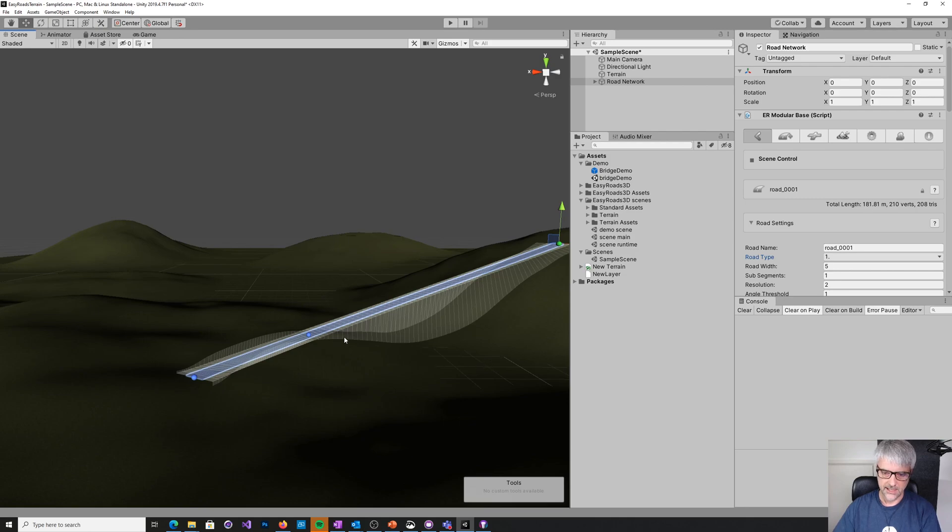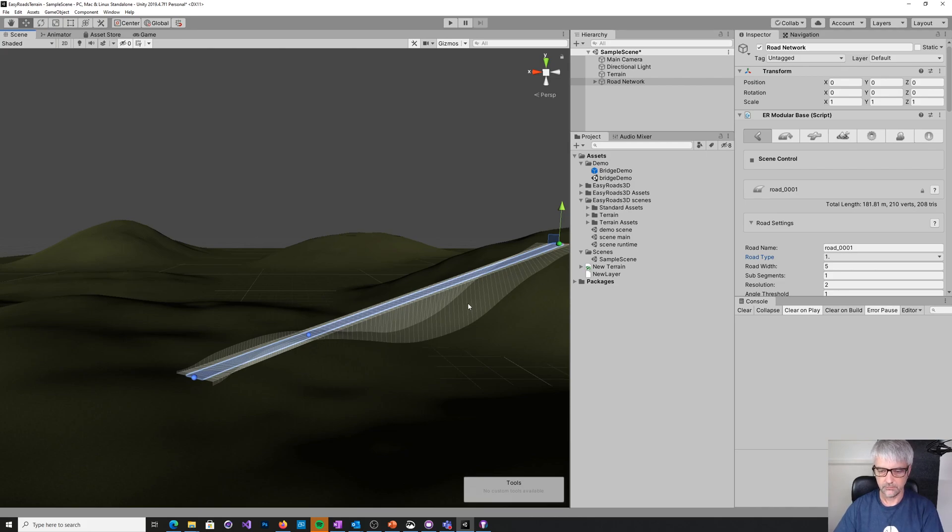So you can see here that EasyRoads wants to build up the terrain by default, so it can make this road work. But we don't want that, we want a bridge.